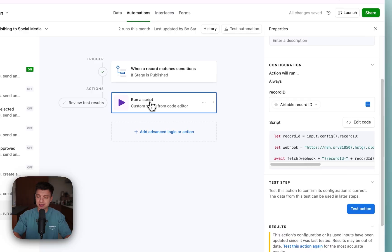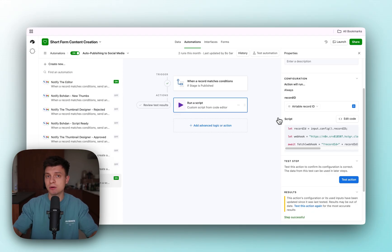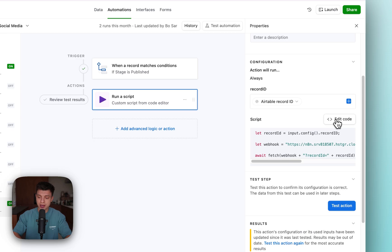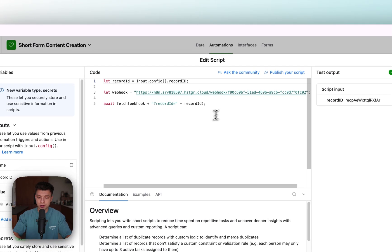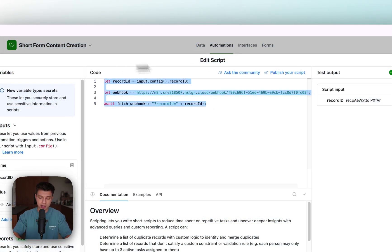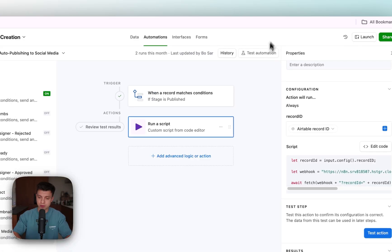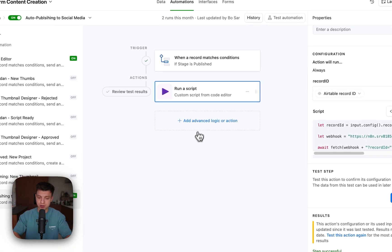Then the second step is run a script. This is the only tricky part in this whole system. If you go to edit code, this is the code that you need to use. Let me quickly copy it and I'll show you how to set up this whole step from scratch.